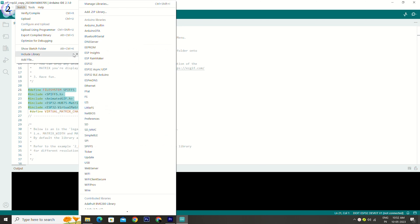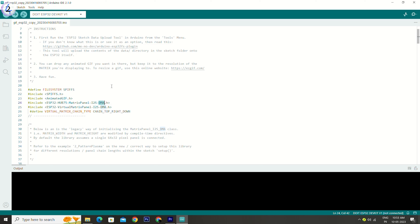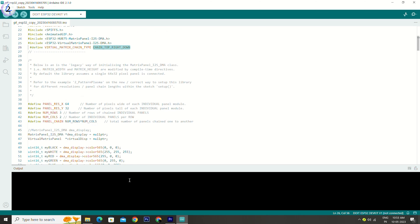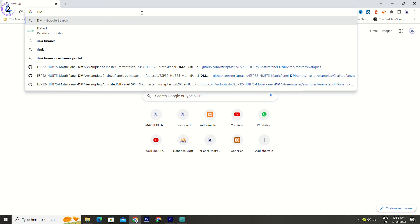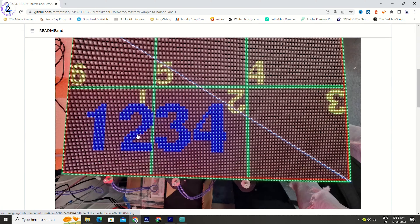In the Arduino sketch, go to the explorer and add the zip file. This is important, especially if you have 2 or 3 panels. Install it from the library. Check it out using the library — this is the link. We will use the chain panel configuration.